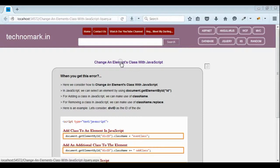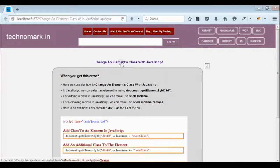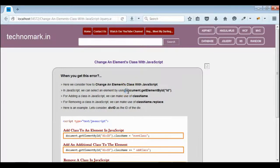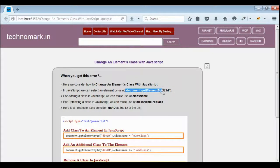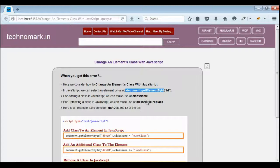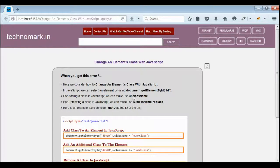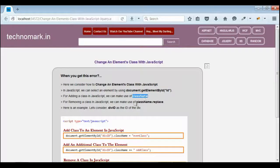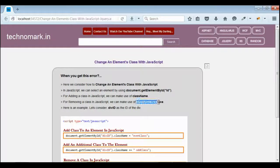Today we consider how to change an element's class with JavaScript. Normally we make use of document.getElementById for selecting an element. Here we consider how to add a class to an element in JavaScript and how to remove a class in JavaScript.